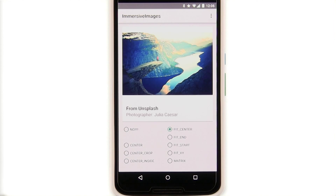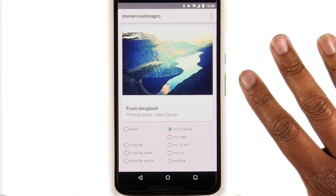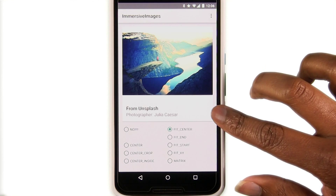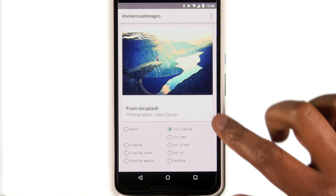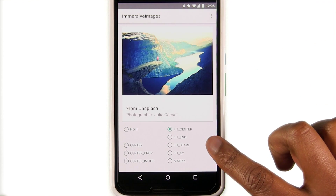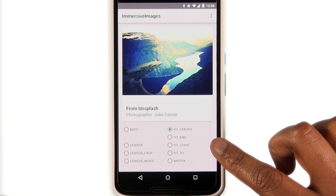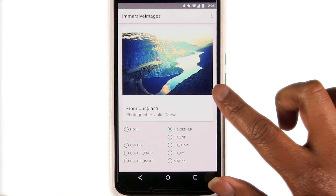To help you visualize this a bit better, I've created a small app to show you how you can manipulate images. Here we have an image inside a card view with a label composed of a couple of text views. Below the card view are a series of radio buttons with different transformations and scale types you can apply to the above image.